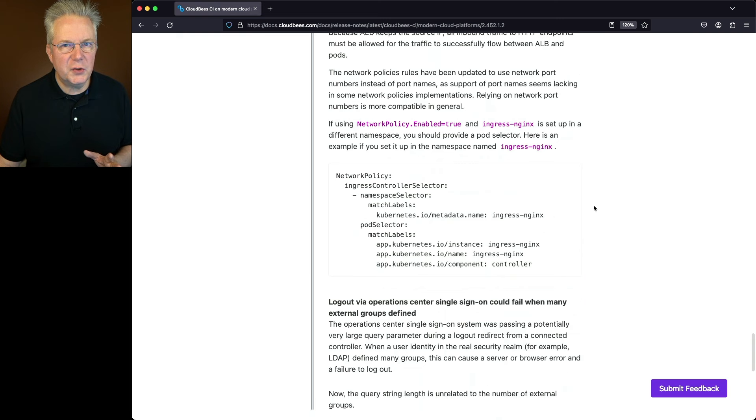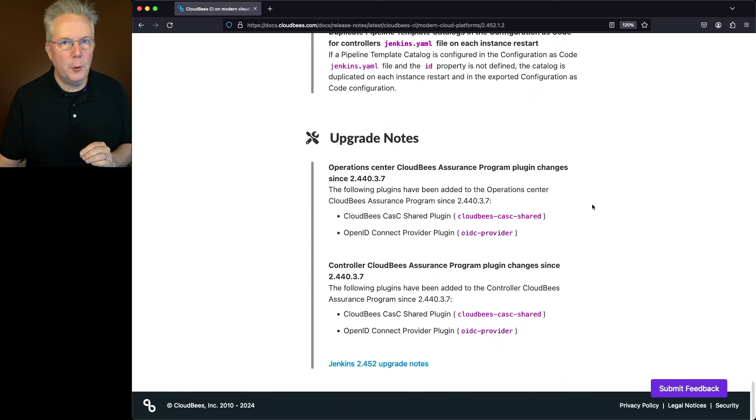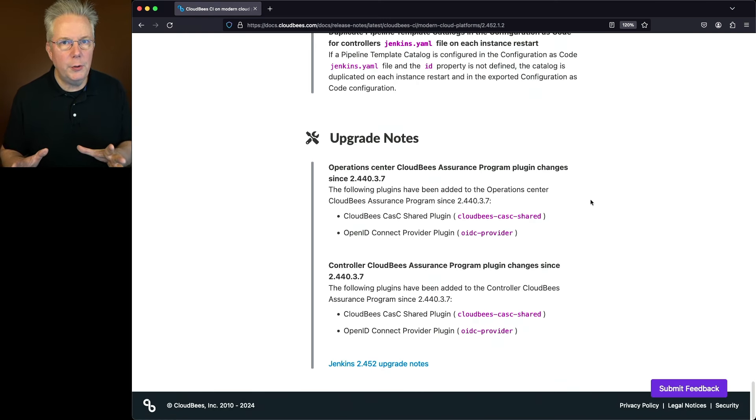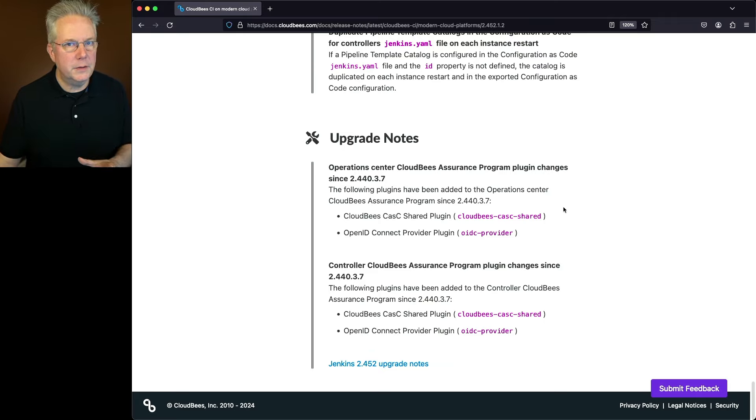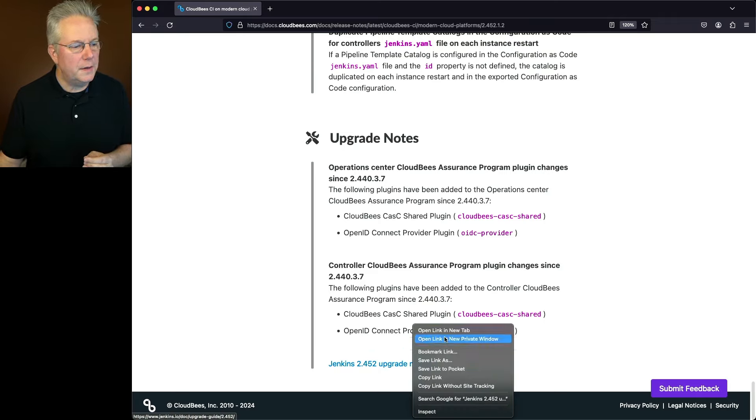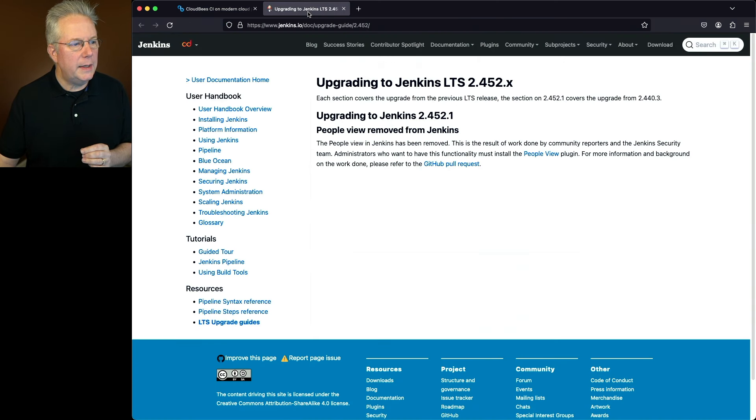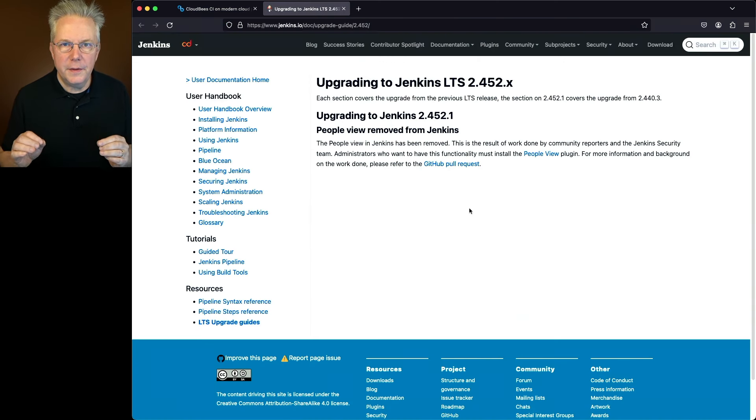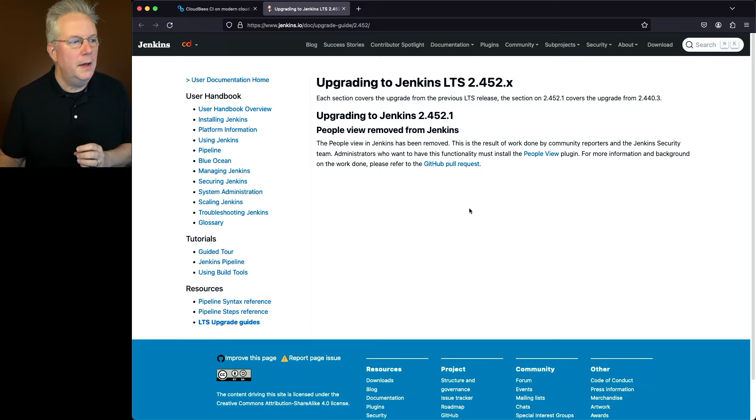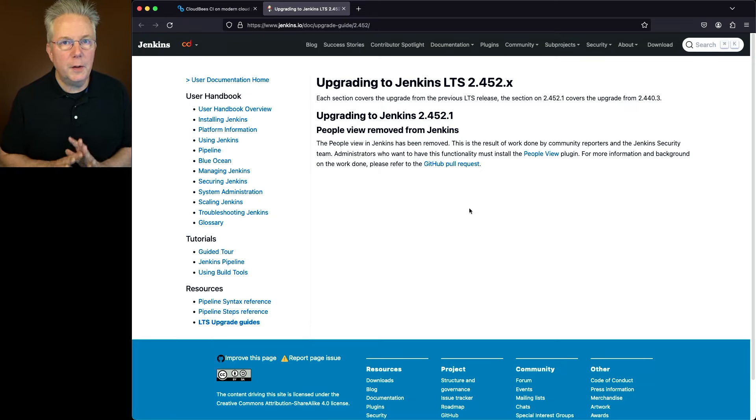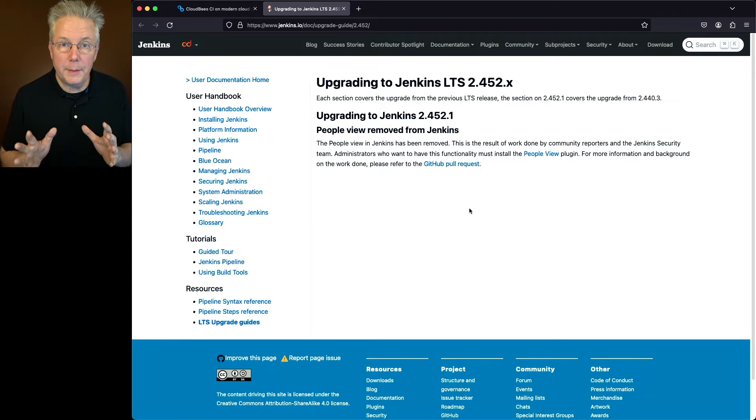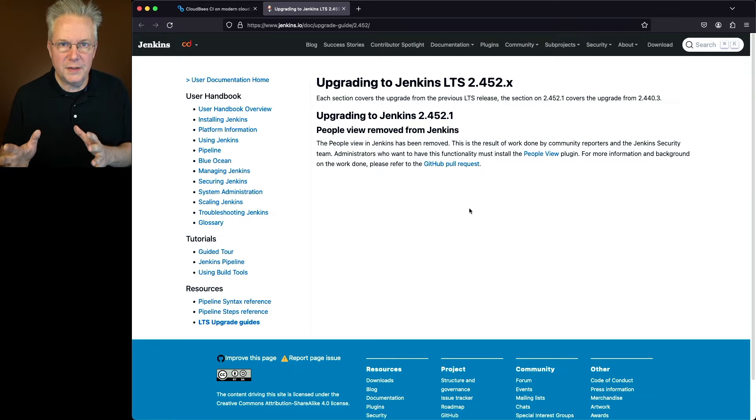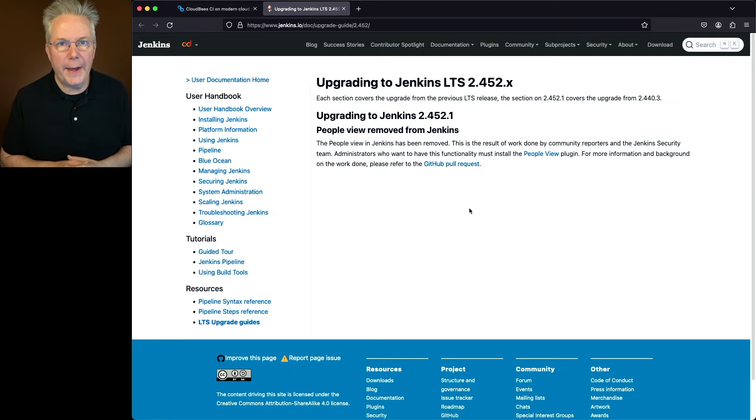Now, I want to scroll all the way down to the upgrade notes. At the beginning of the video, I was talking about making sure you understand what the known issues are and the upgrade notes. For this version, if we take a look at the upgrade notes, there is one item in the upgrade note. With this version of Jenkins LTS 2.452.1, the PeopleView was removed completely from Jenkins. So, if you were in the past using and dependent upon the PeopleView, what you can do now is install the PeopleView plugin in order to bring that feature back.